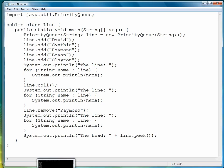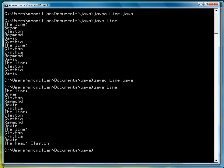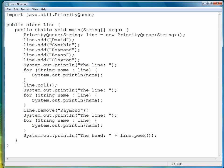We'll save it, and then compile, and then run. And so peek shows us that after all of our polls and removes, Clayton is now at the head of this particular line. So those are the primary methods that we use in working with priority queues.